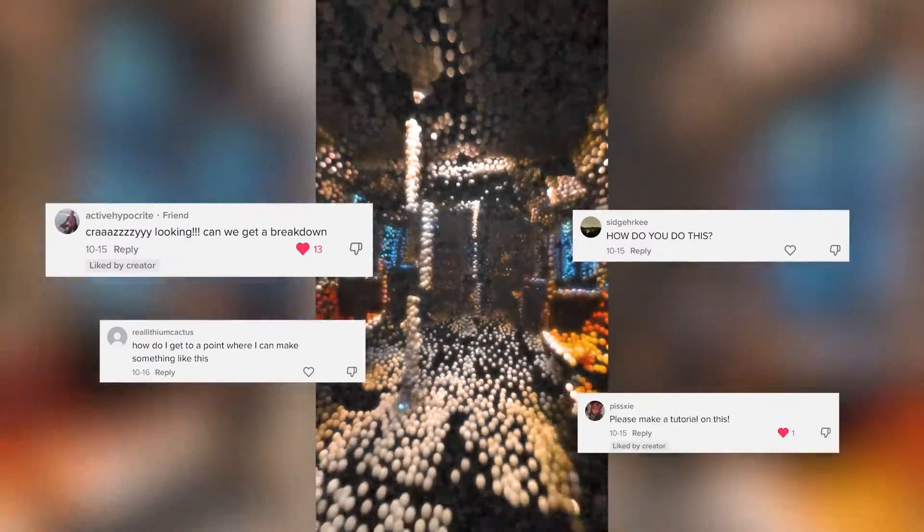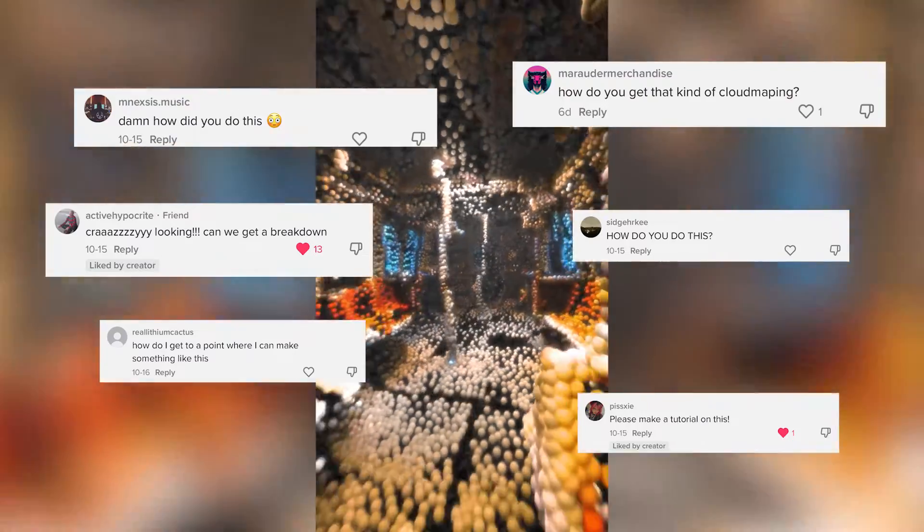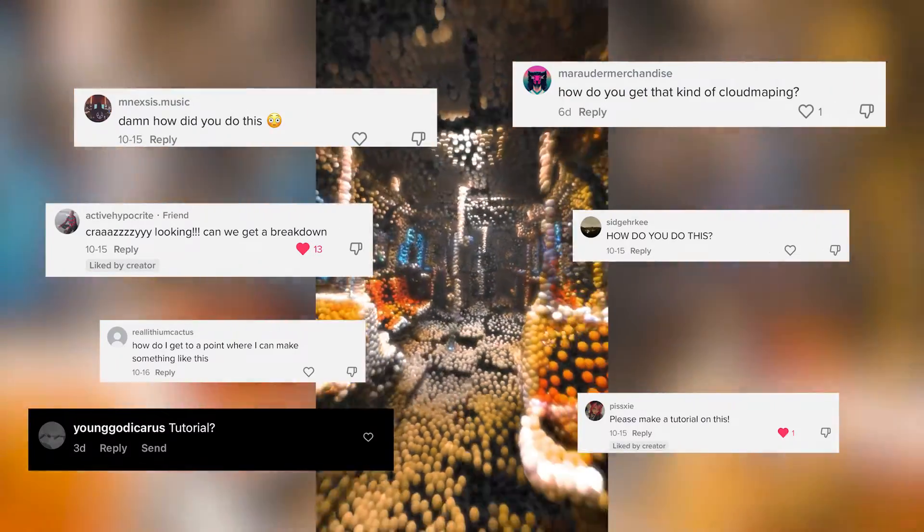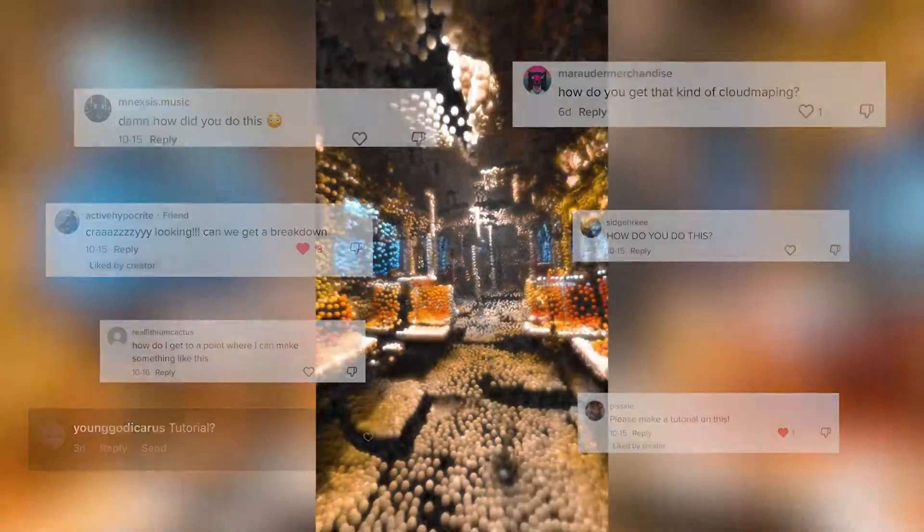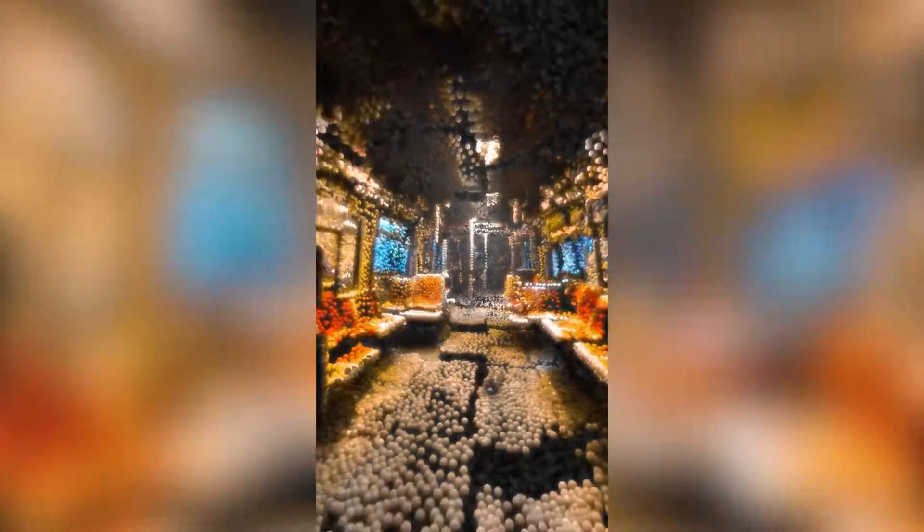Hey guys, recently I've been making these point cloud edits using Blender and posting them on social media. They've gained quite a bit of traction and I've had a couple of people ask me how to make this particular effect. So that's what I'm going to be showing you today in this video.